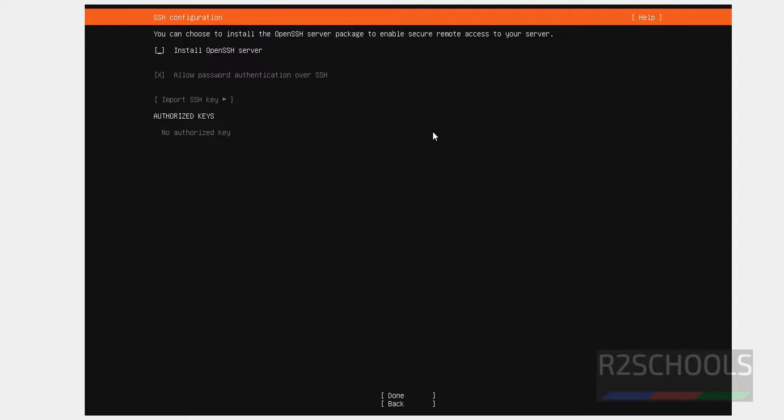If you want to install OpenSSH server, select it by using the space bar from your keyboard. See, it has selected. Then Tab and select Done and hit Enter.